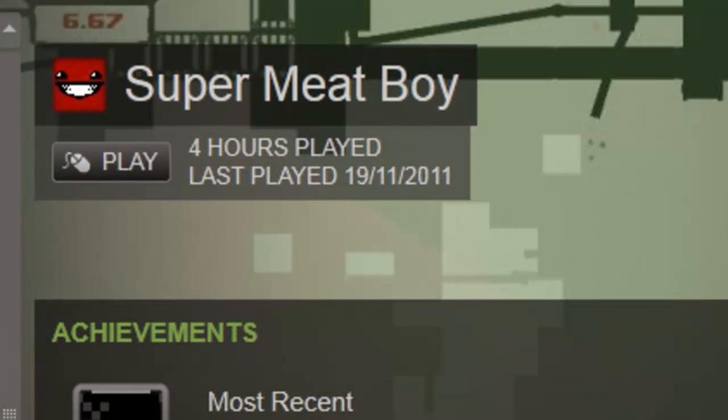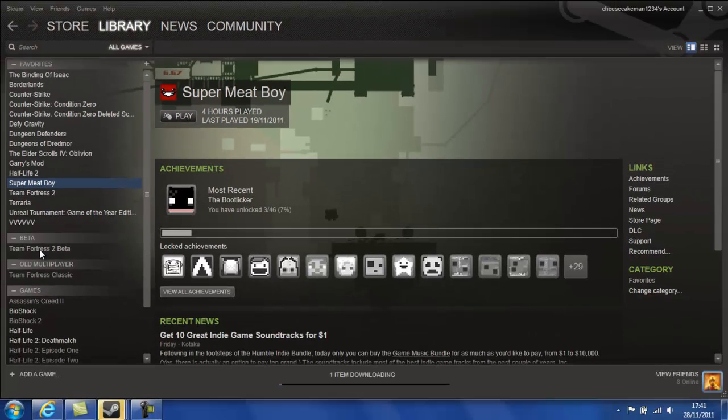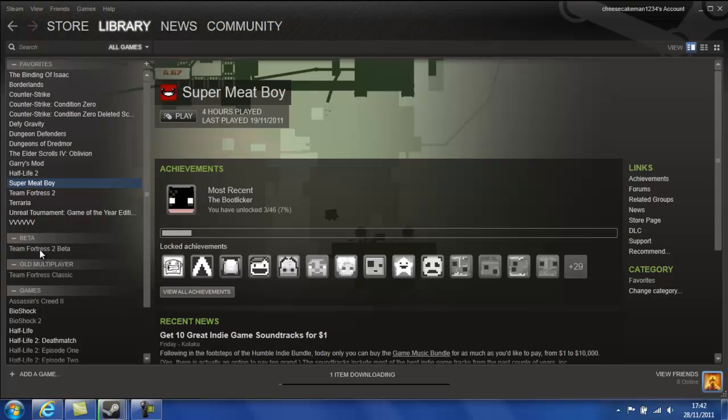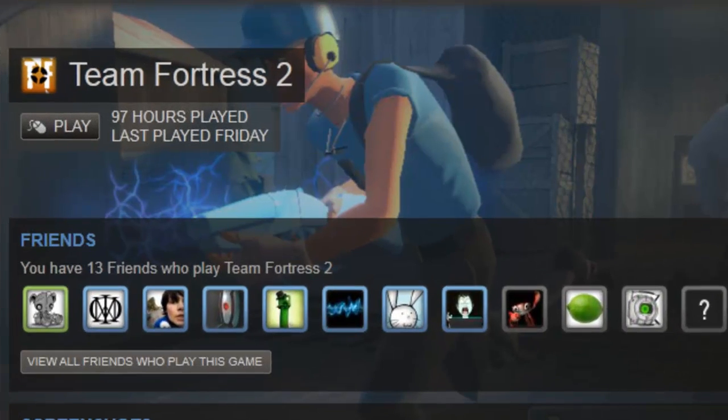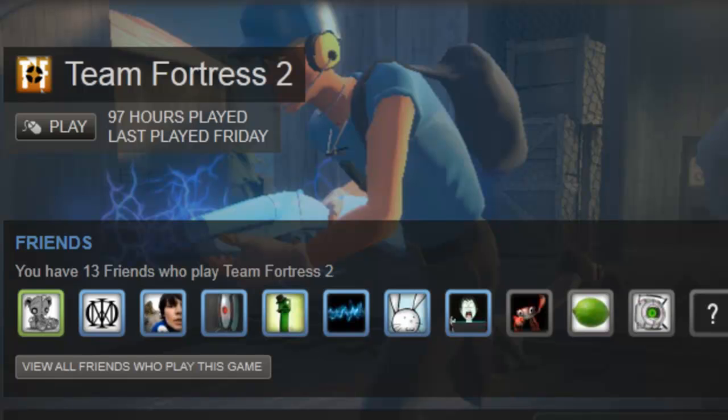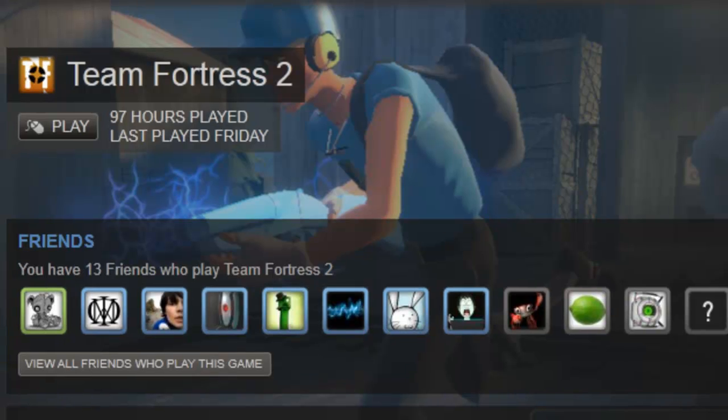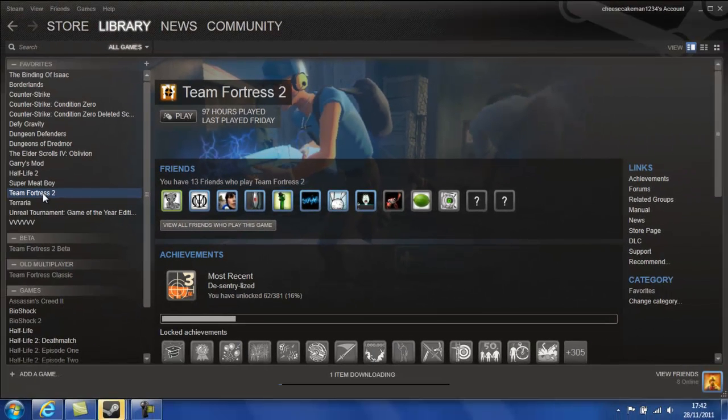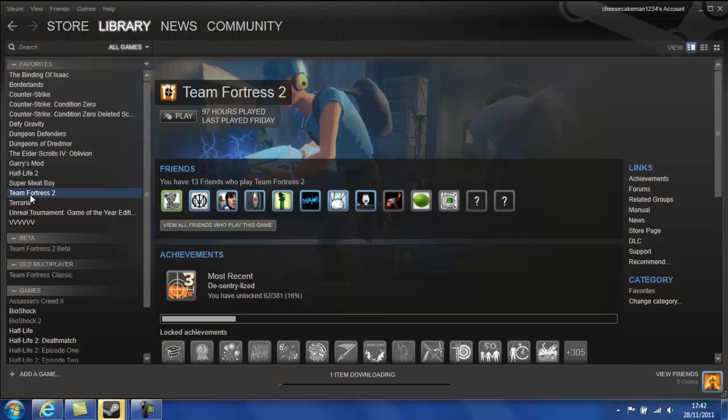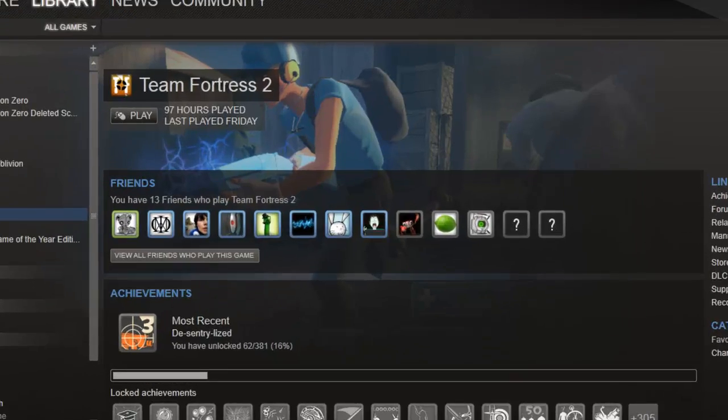Super Meat Boy which is awesome. I actually bought this game as a disc, the ultra edition, because I wanted the 40 page comic that came with it. Team Fortress 2 I bought before it became a freeware game which is brilliant. I've got some cool items on that and played a lot of it.